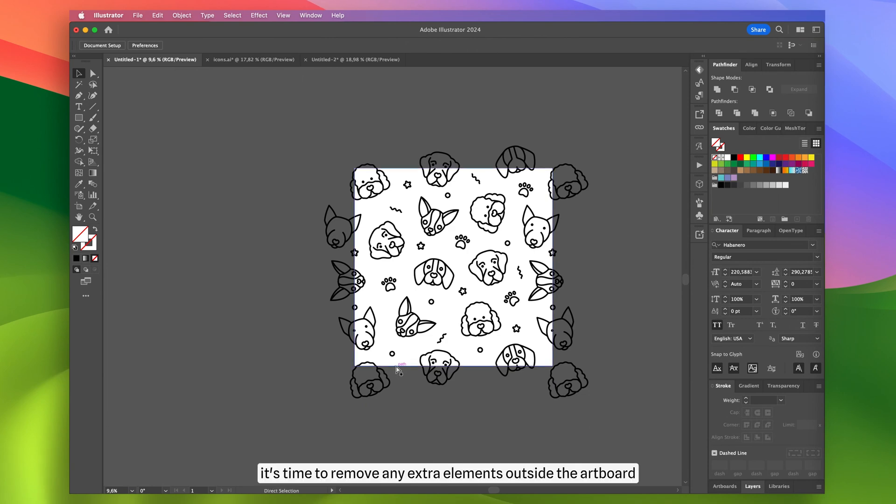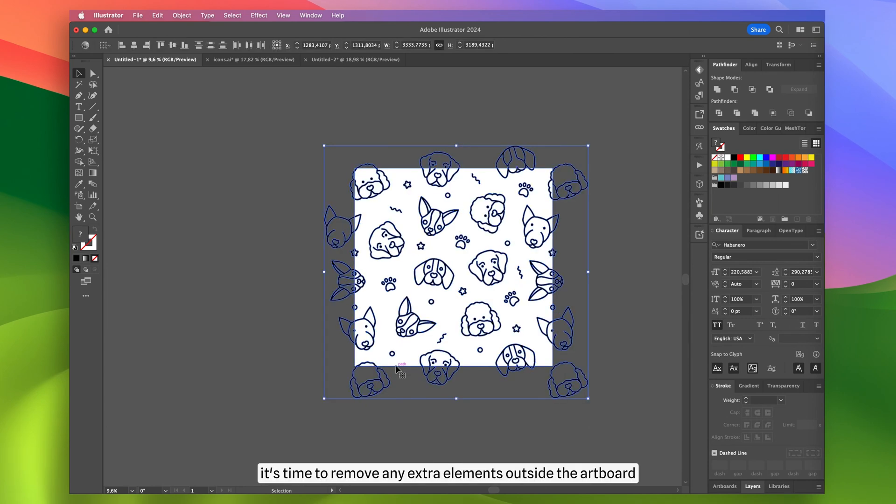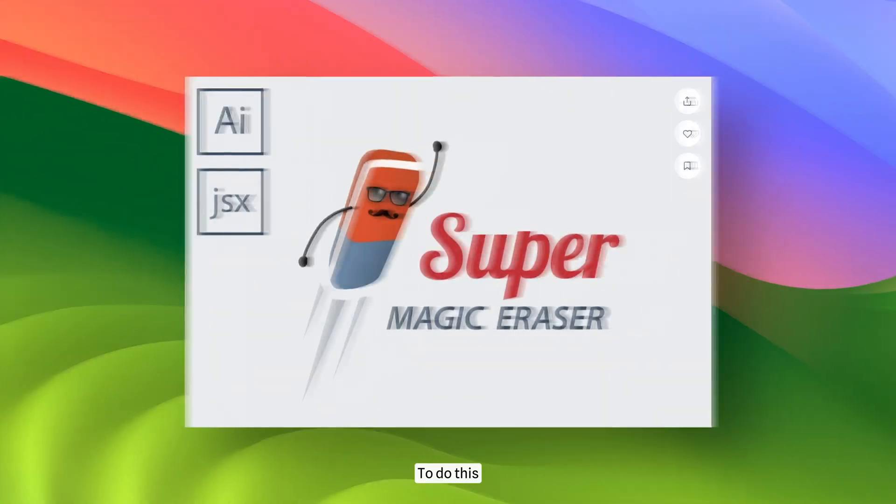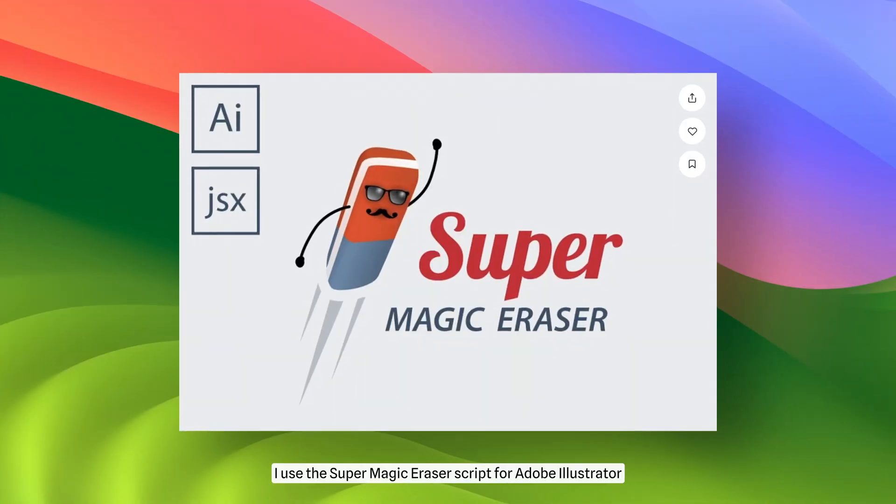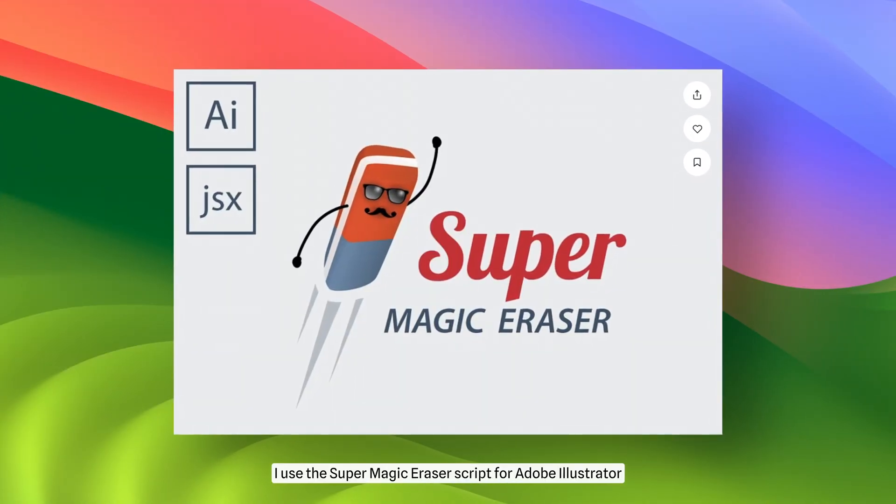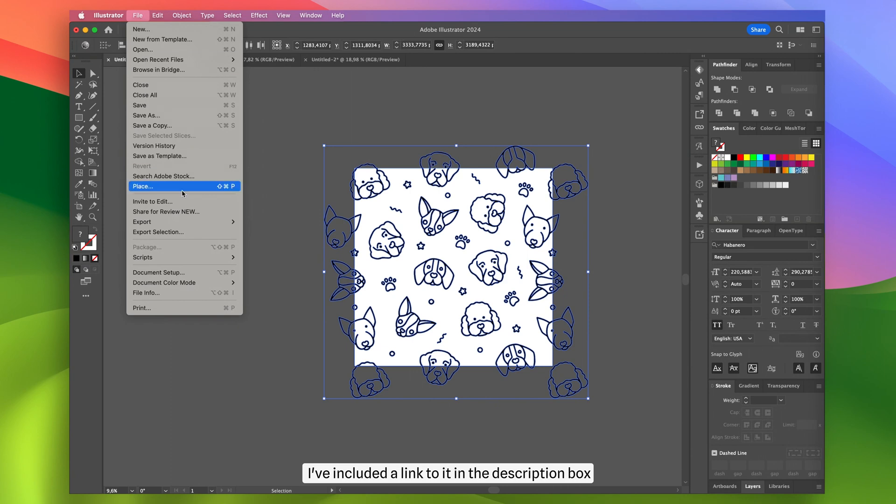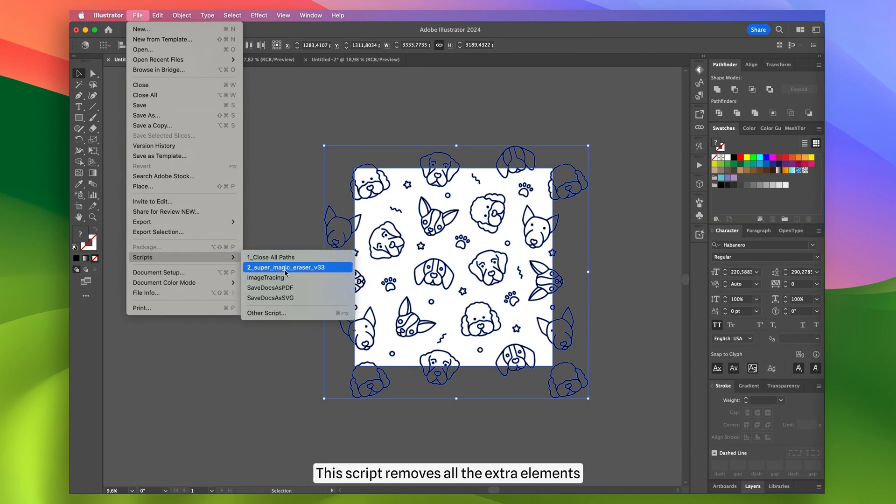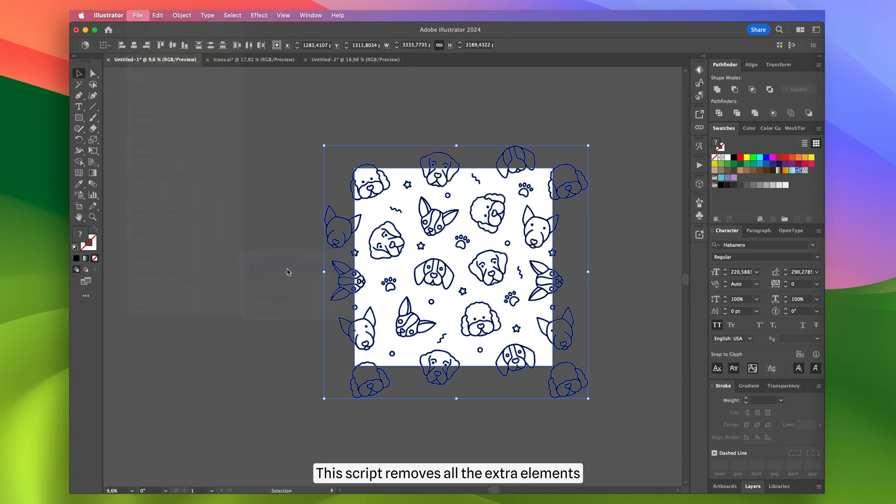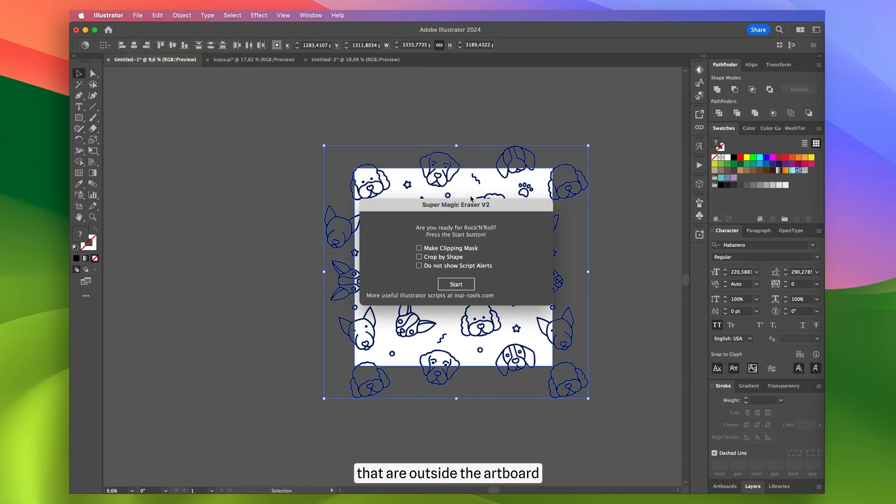Now it's time to remove any extra elements outside the artboard. To do this, I use the Super Magic Eraser script for Adobe Illustrator. I've included a link to it in the description box. This script removes all the extra elements that are outside the artboard.